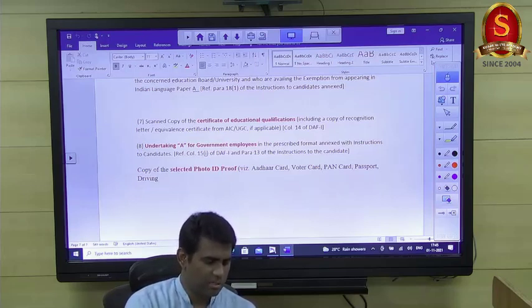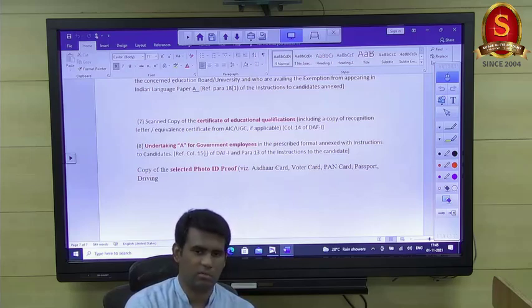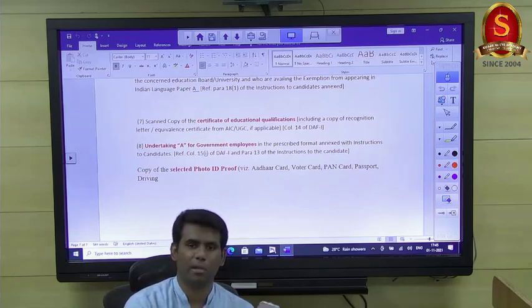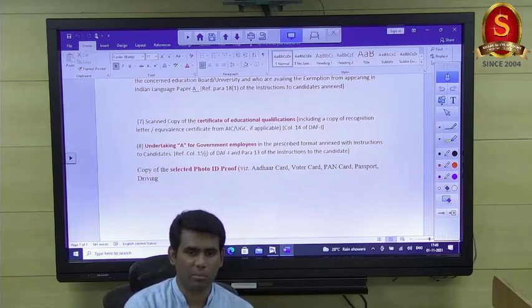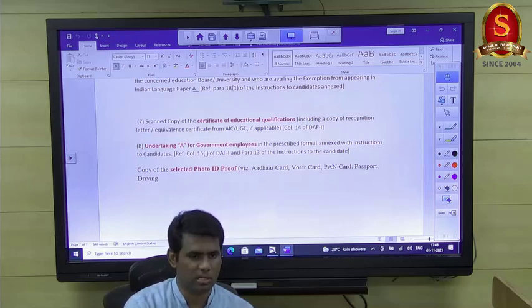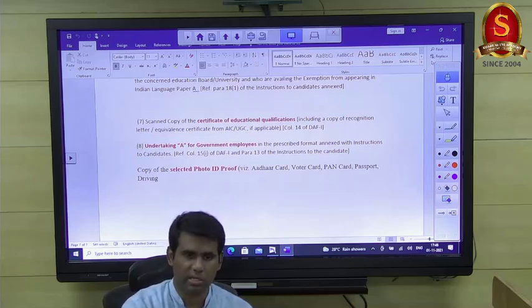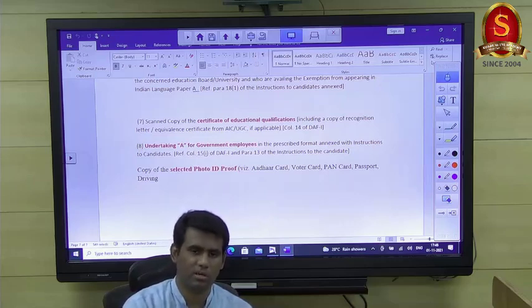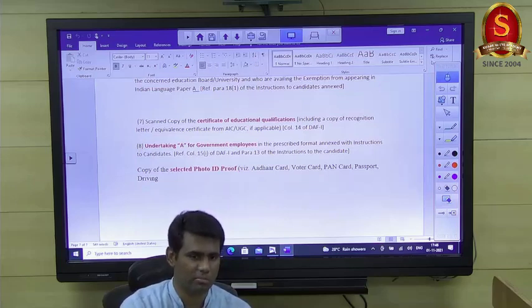The difference between 'previously applied' and 'previous attempts': if you applied but did not appear on the day of the exam, it is counted as applied but not as an attempt. An attempt is counted only when you actually appeared on the day of the examination.